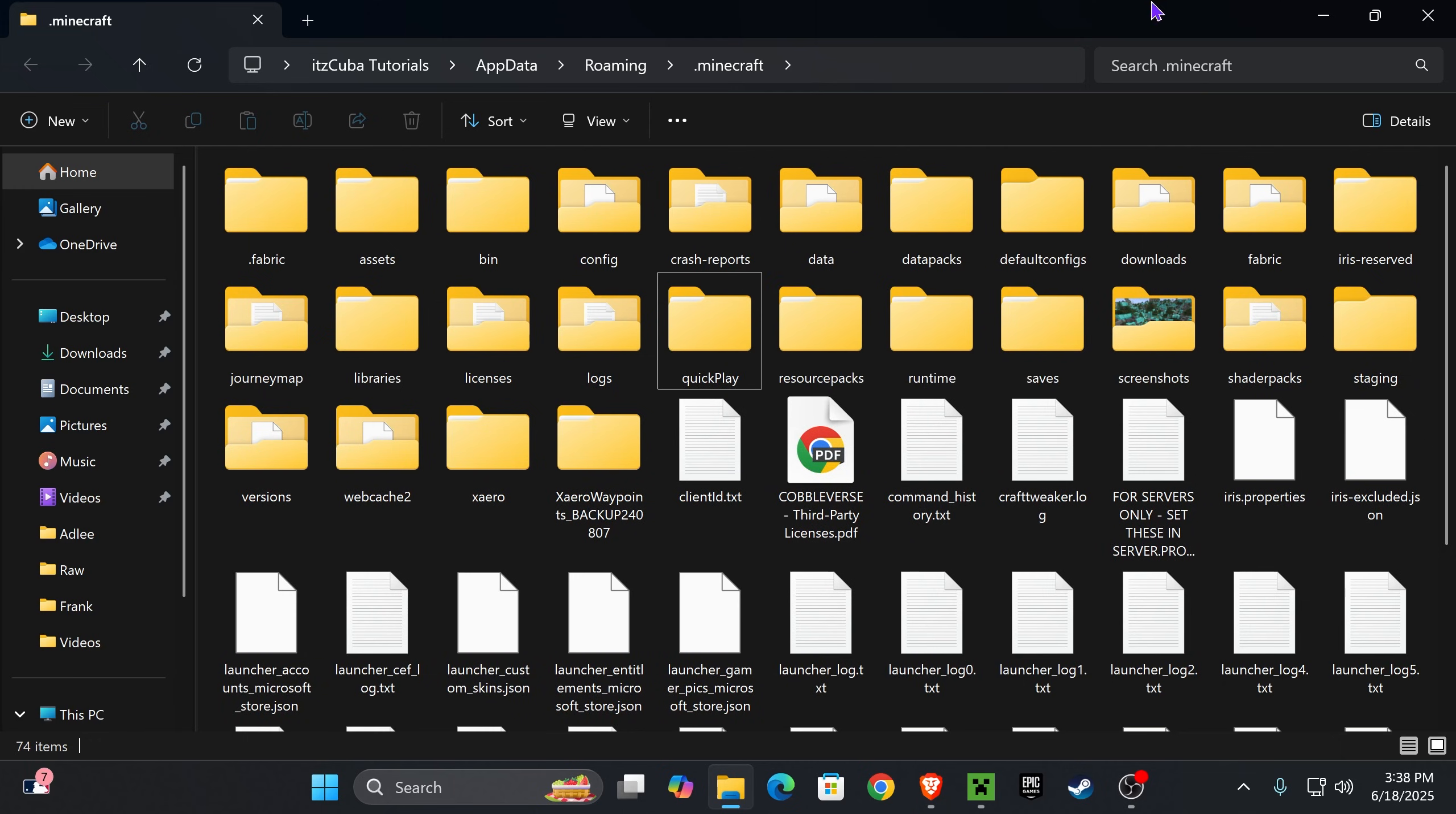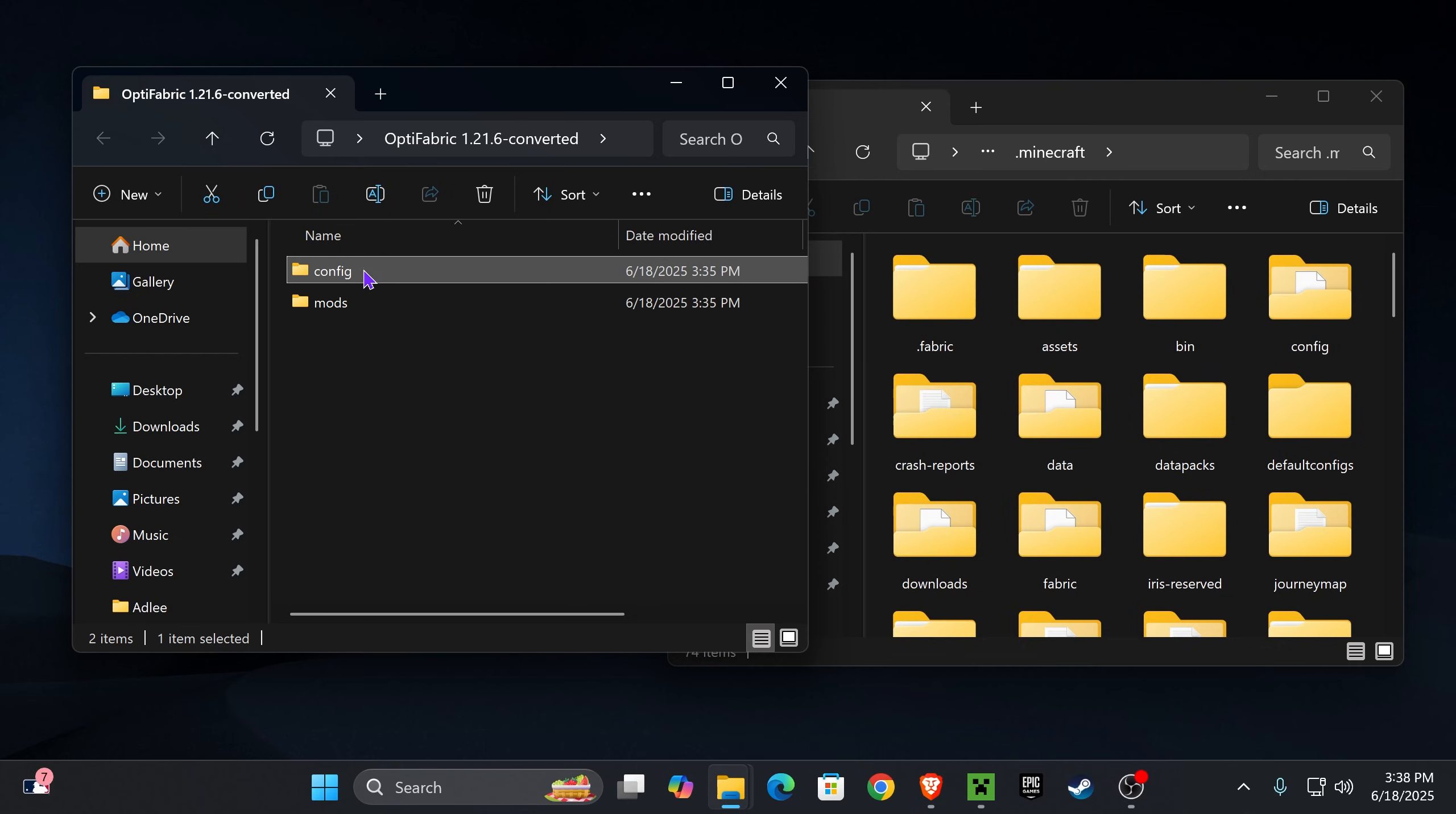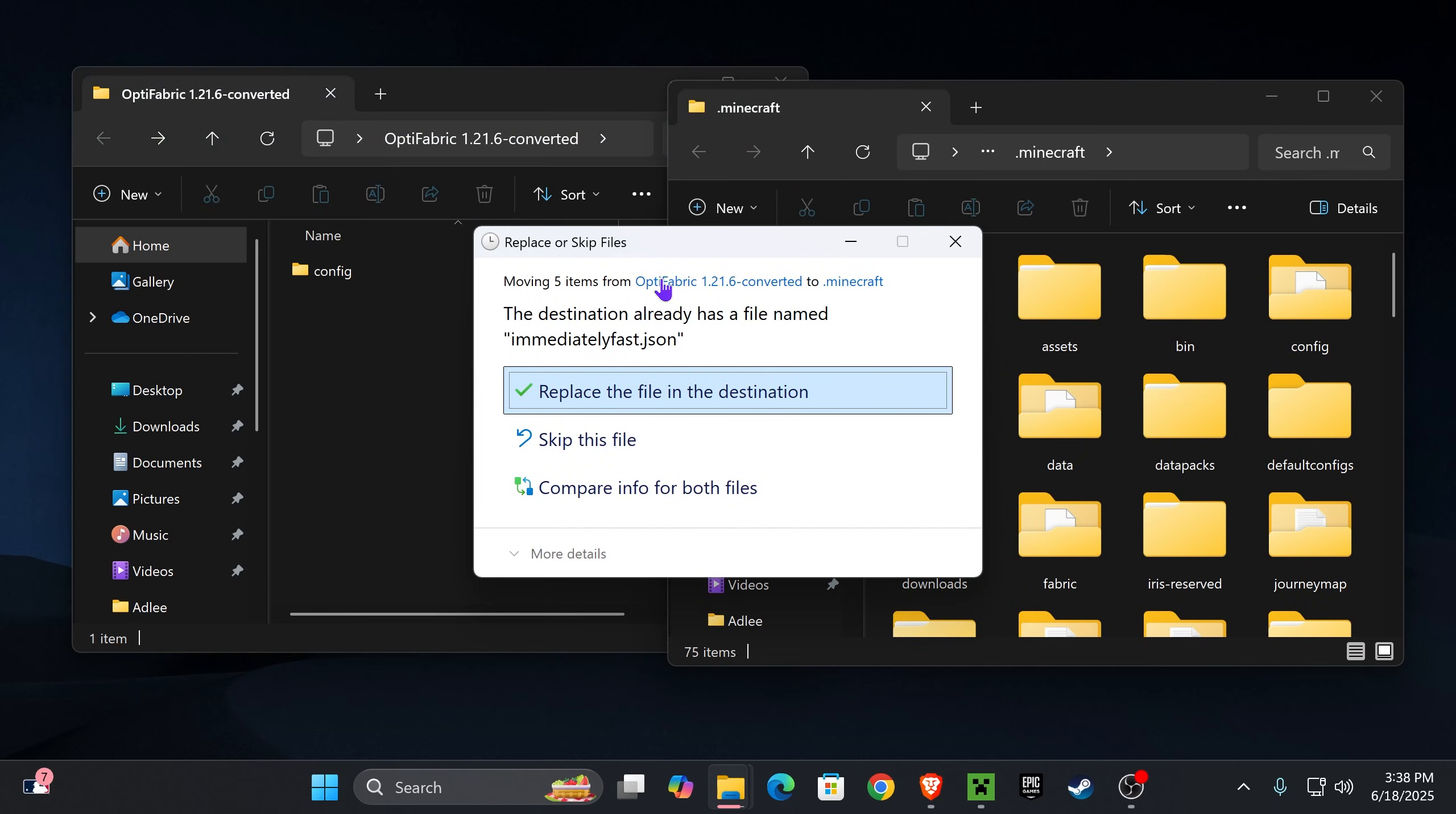Now, once you've done that, you're going to go ahead and drag and drop these two folders from within the Optifabric folder in your desktop into the Minecraft installations folder. So it will be the mods folder and the config file. Now the config file is optional, but if you want to have the better settings for Optifabric so it could run very smooth on your computer, I recommend adding them. So all you have to do is select these two files and go ahead and drag and drop them into an empty space.